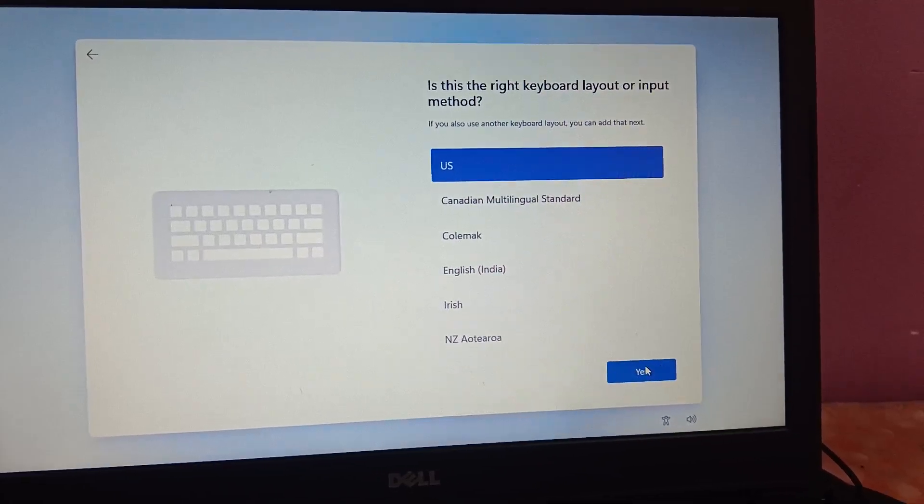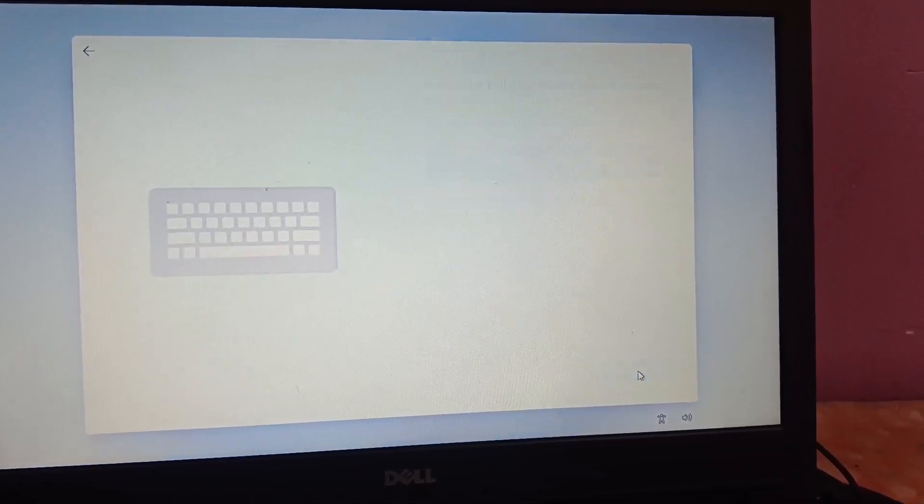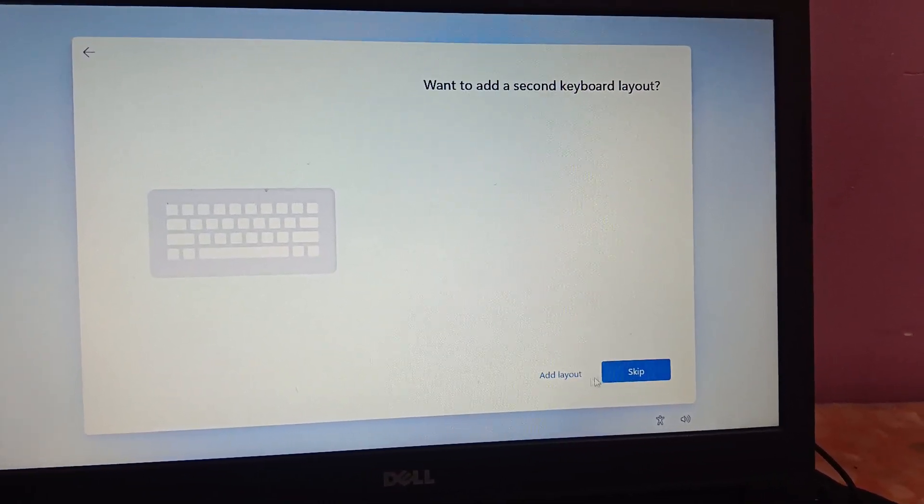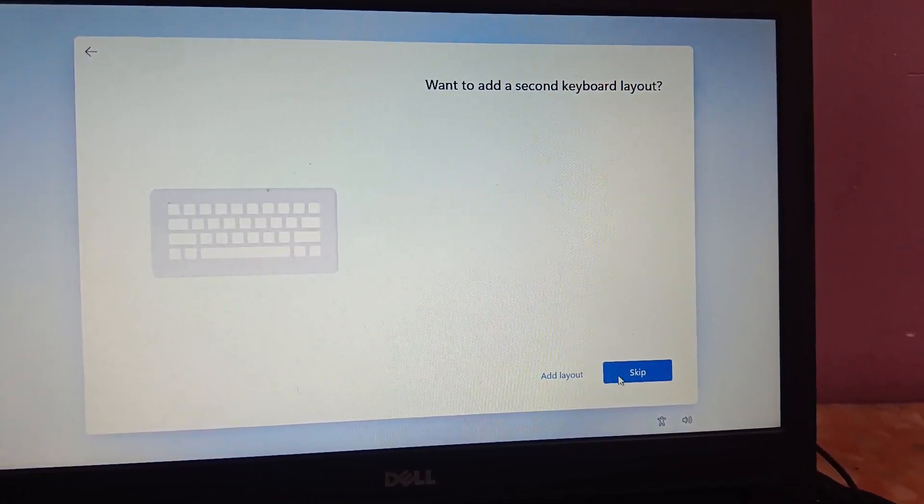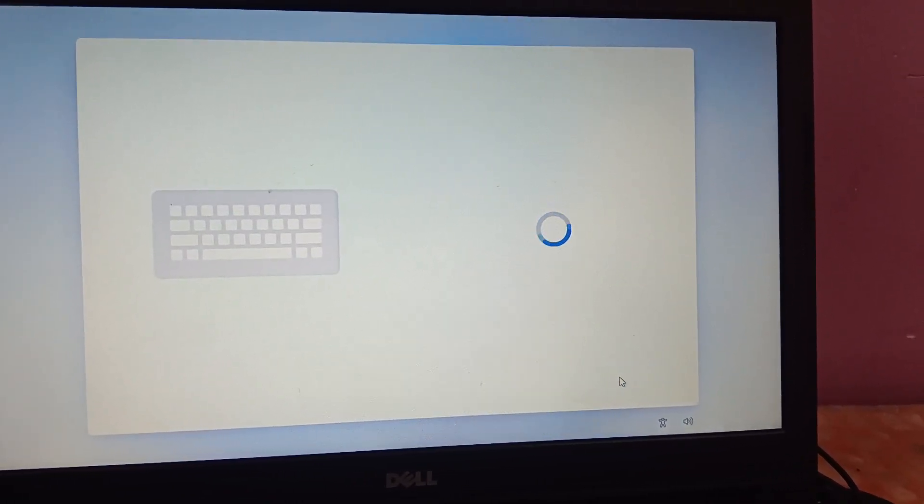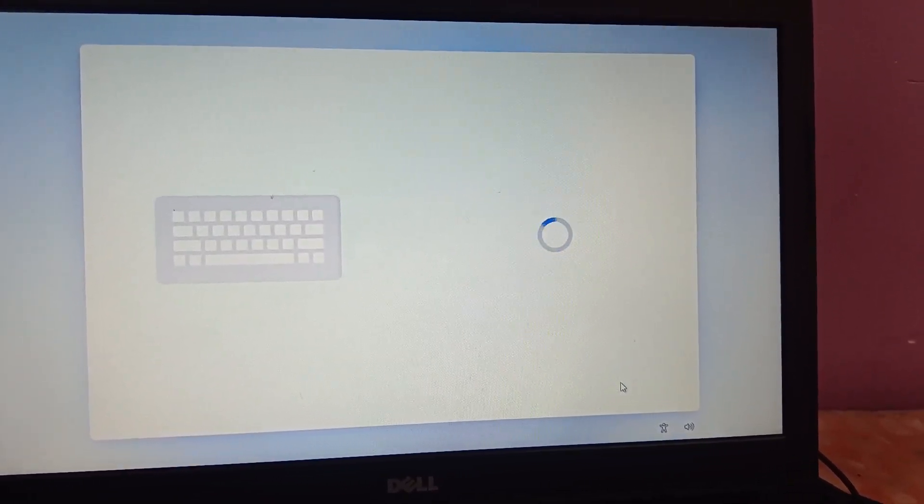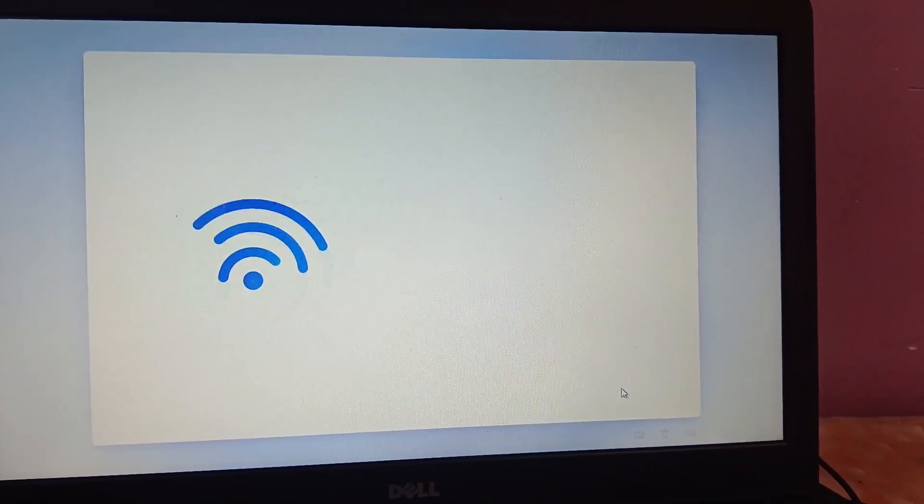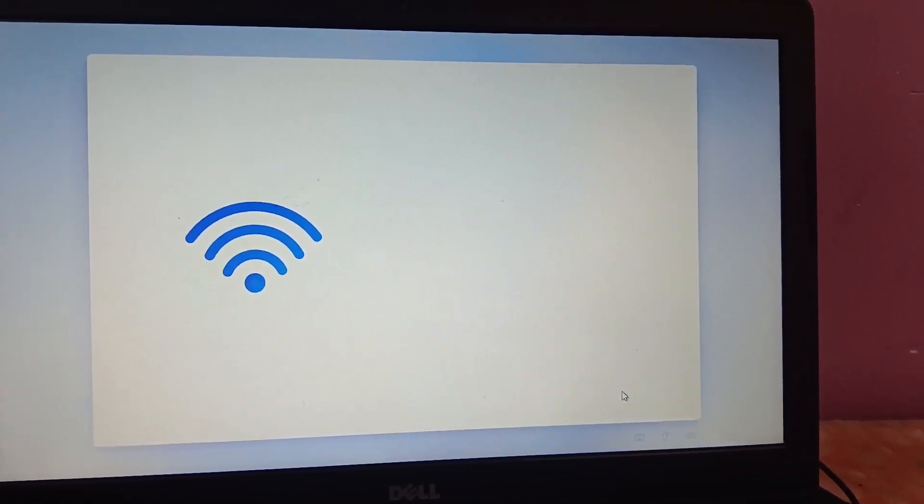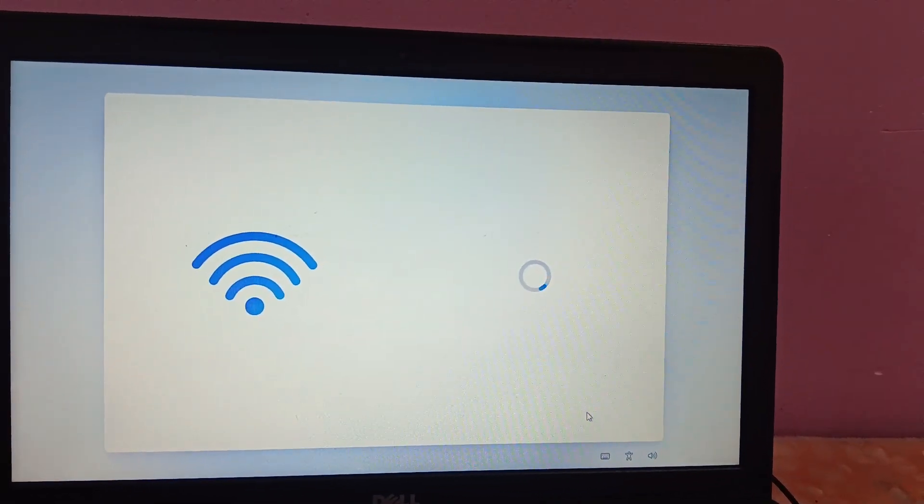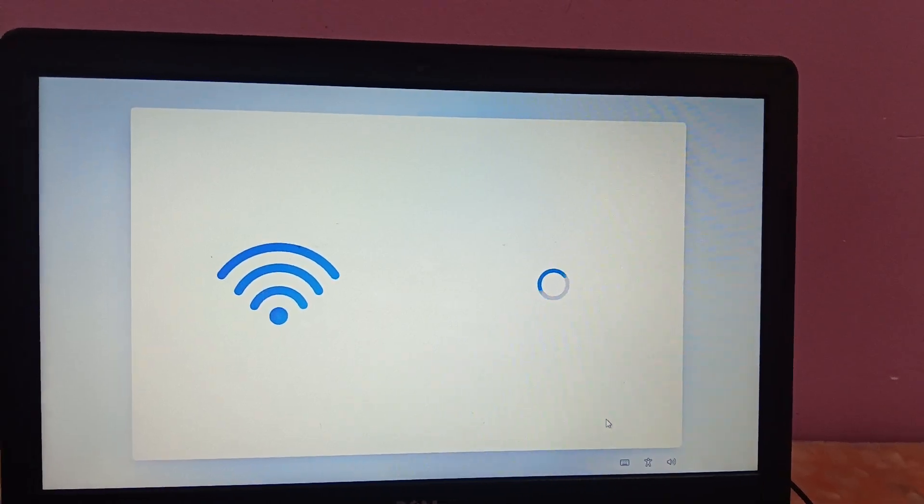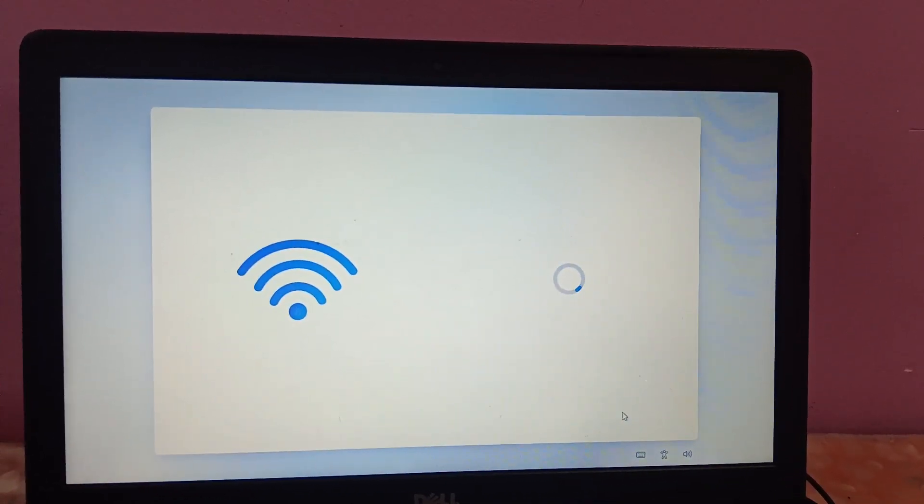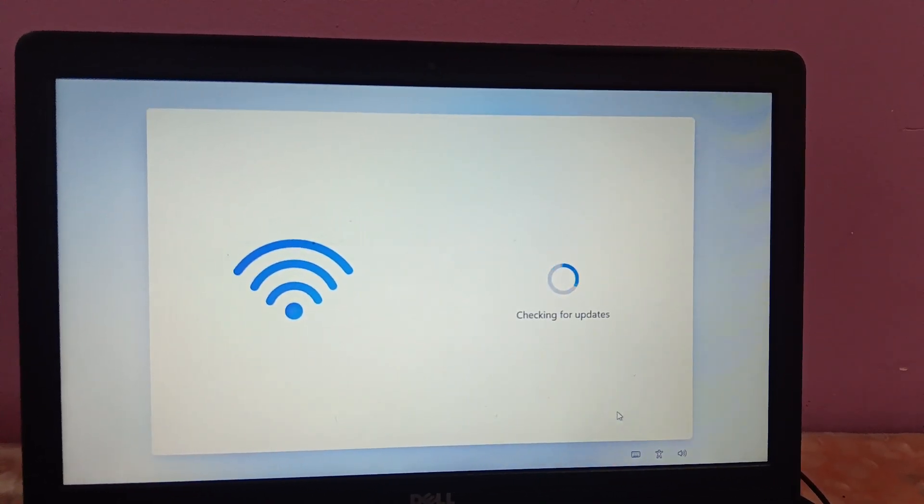This is the keyboard language. US is okay for me. I don't want to add another keyboard. I have connected with my Wi-Fi and then click on Next.